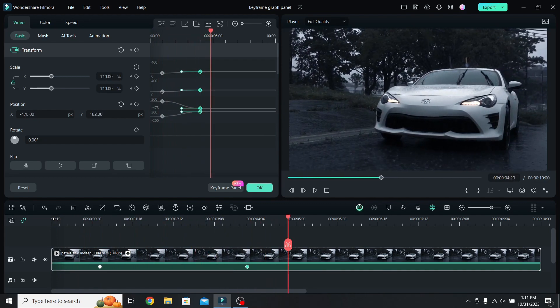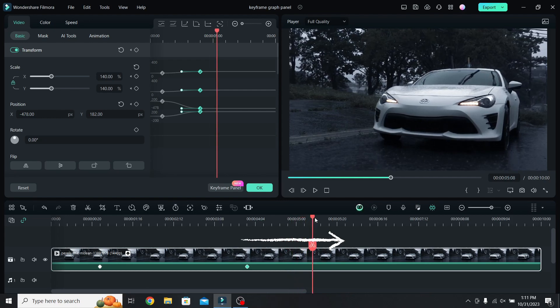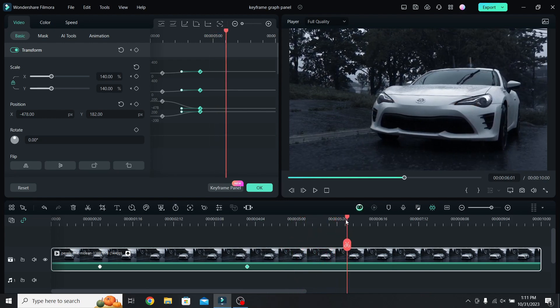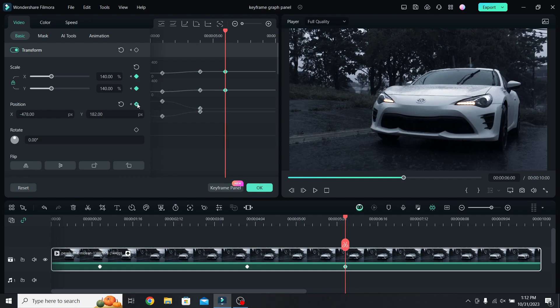Let's say you want to zoom back out. Move 2 seconds from the last keyframe, so at 6 seconds, and add a new scale and position keyframe. Don't change their values, because we want the clip to stay zoomed in from 4 to 6 seconds.